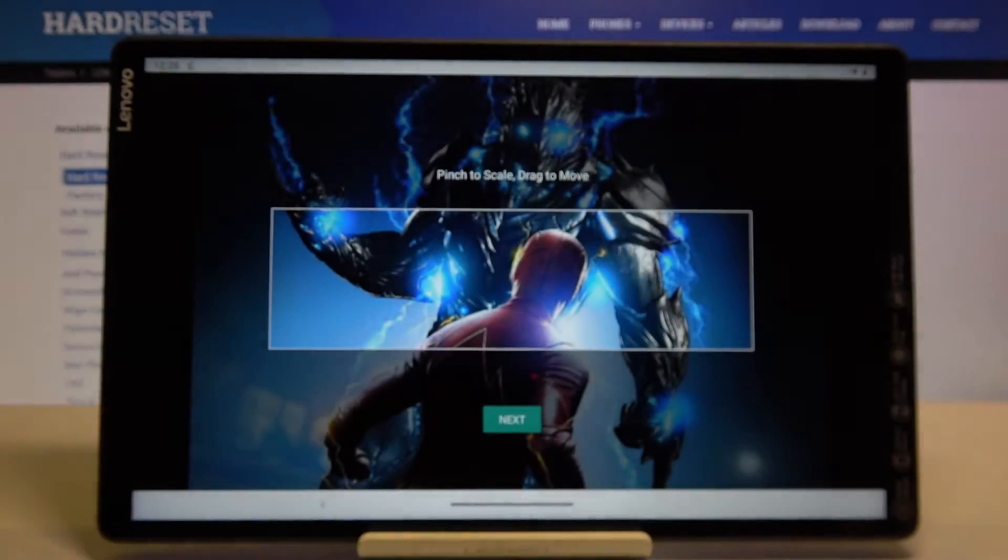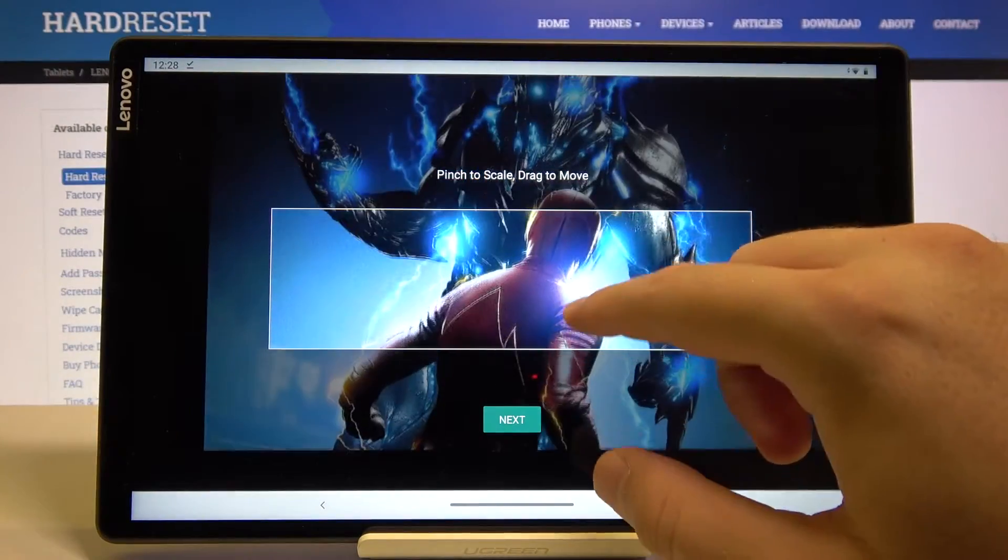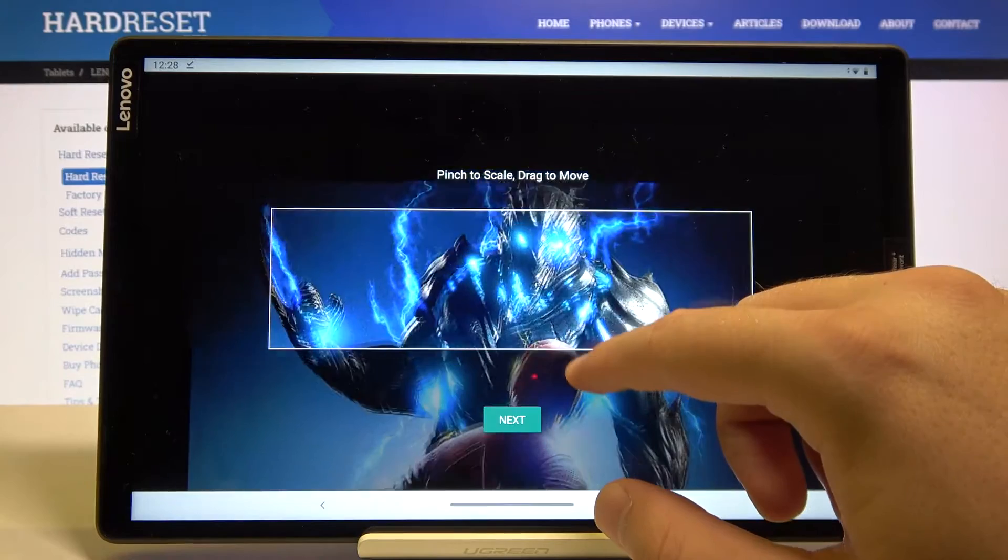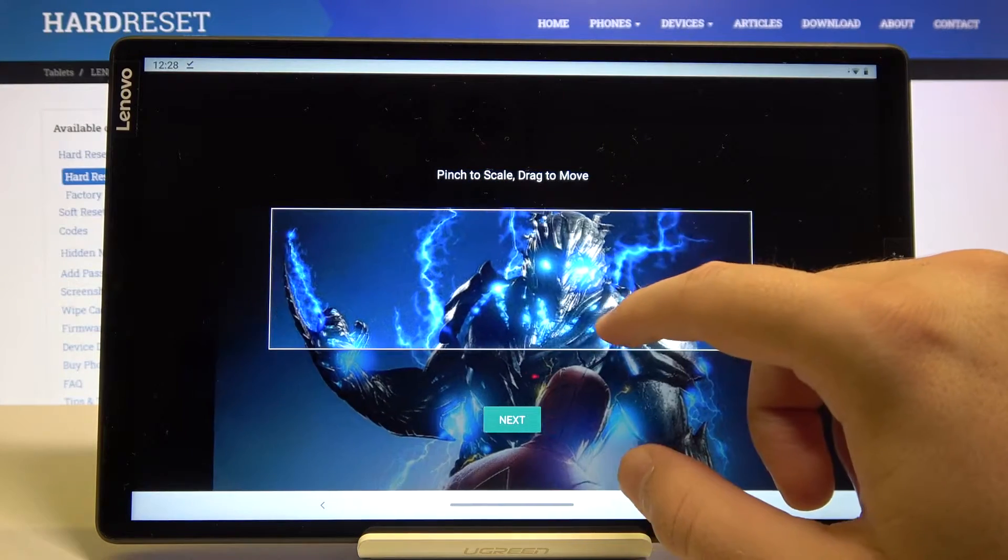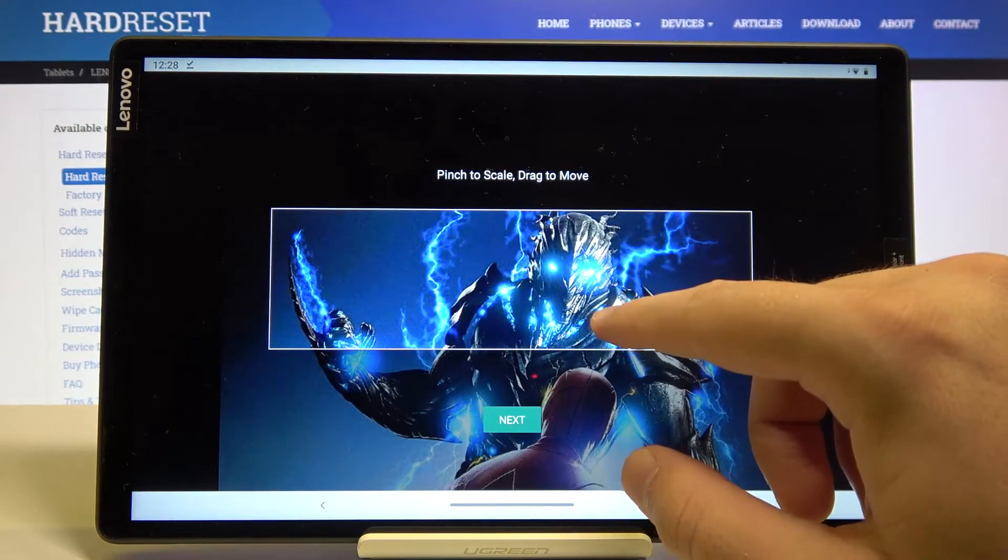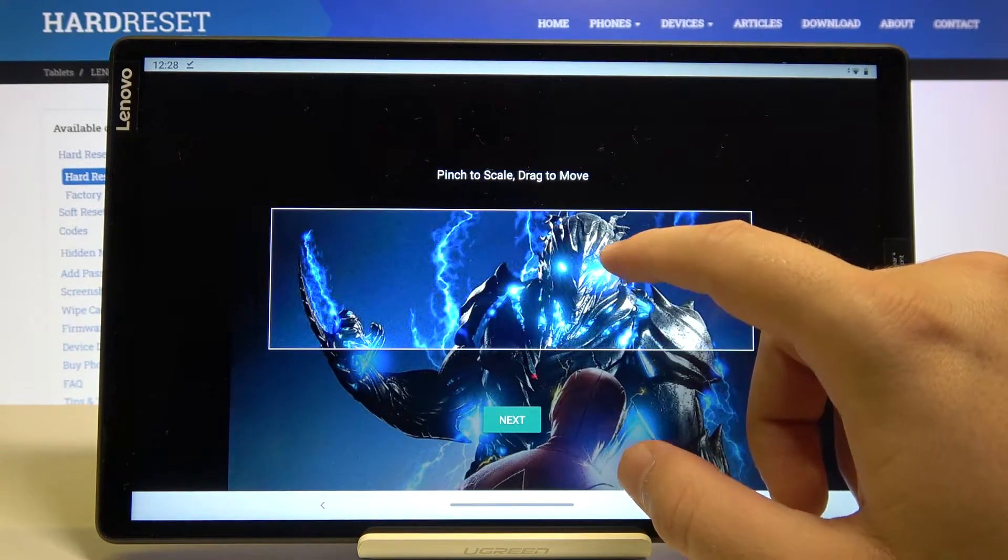So I just take this one and here we can scale and select what we want to take. I think I'm going to take this part of the picture.